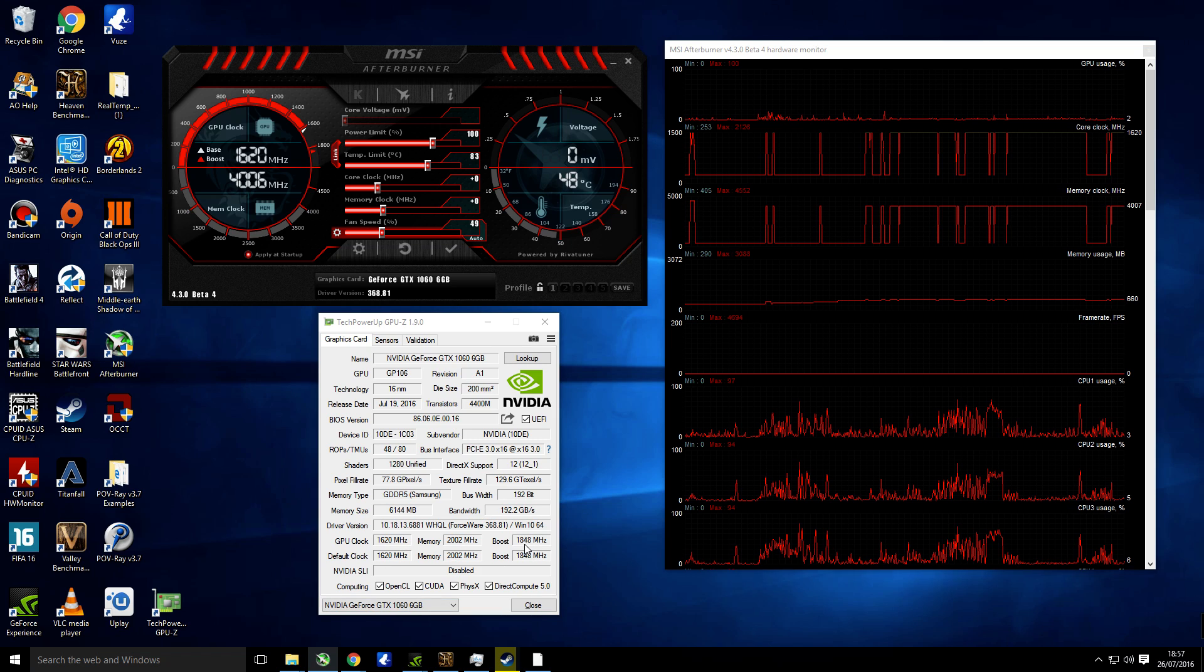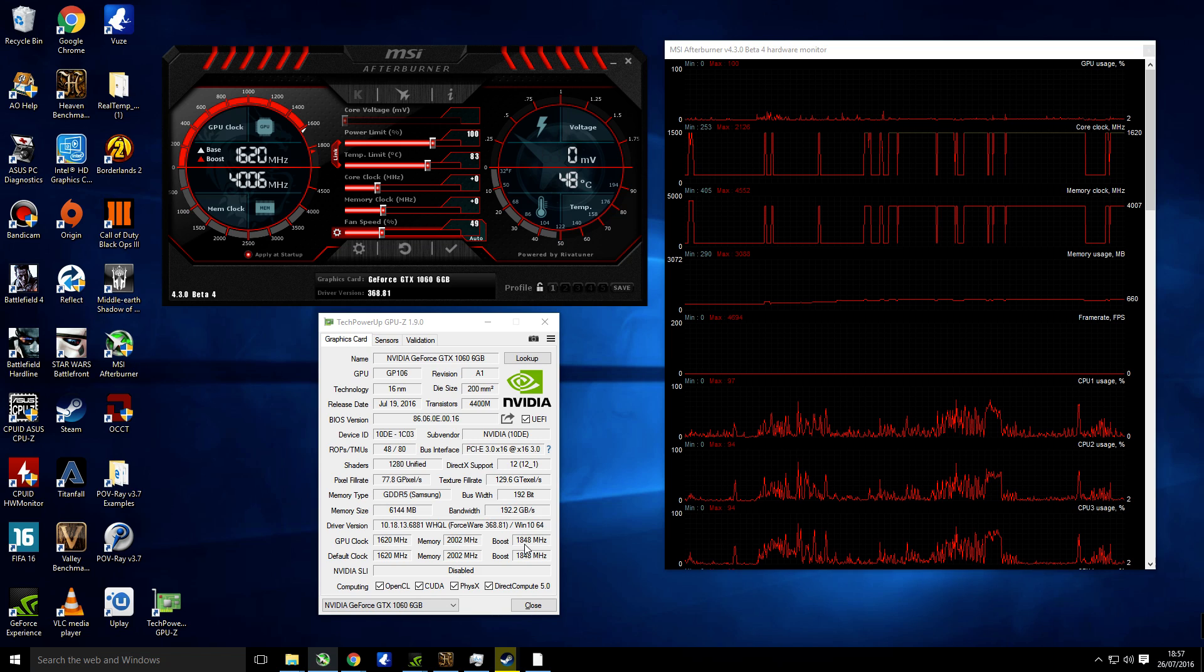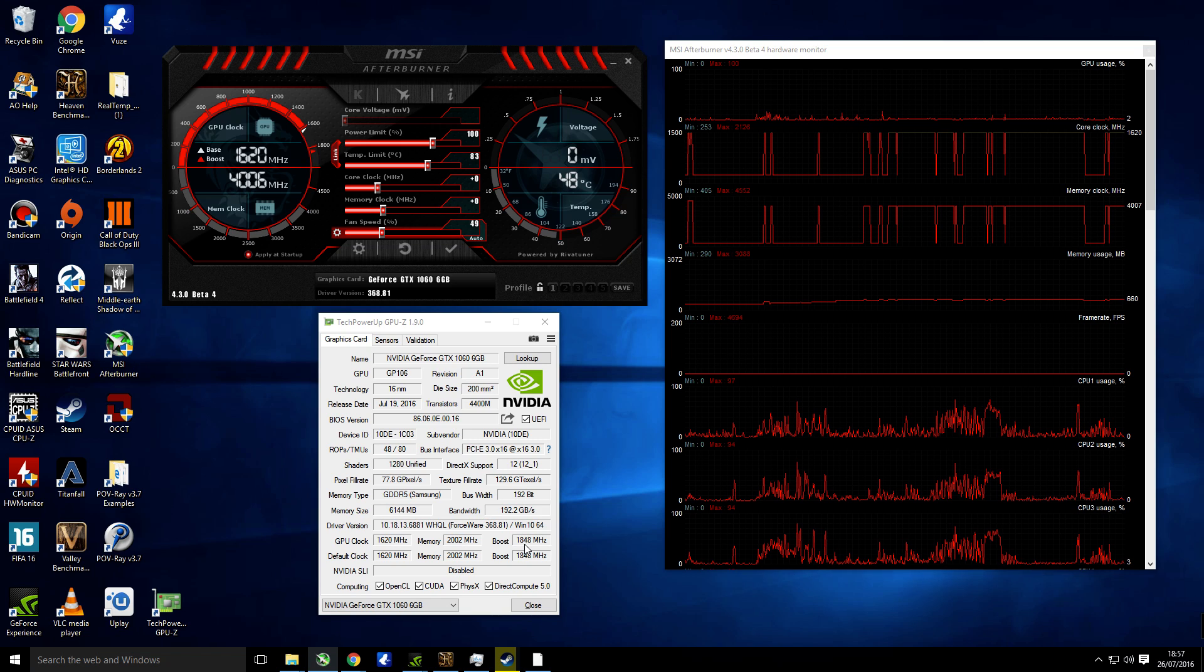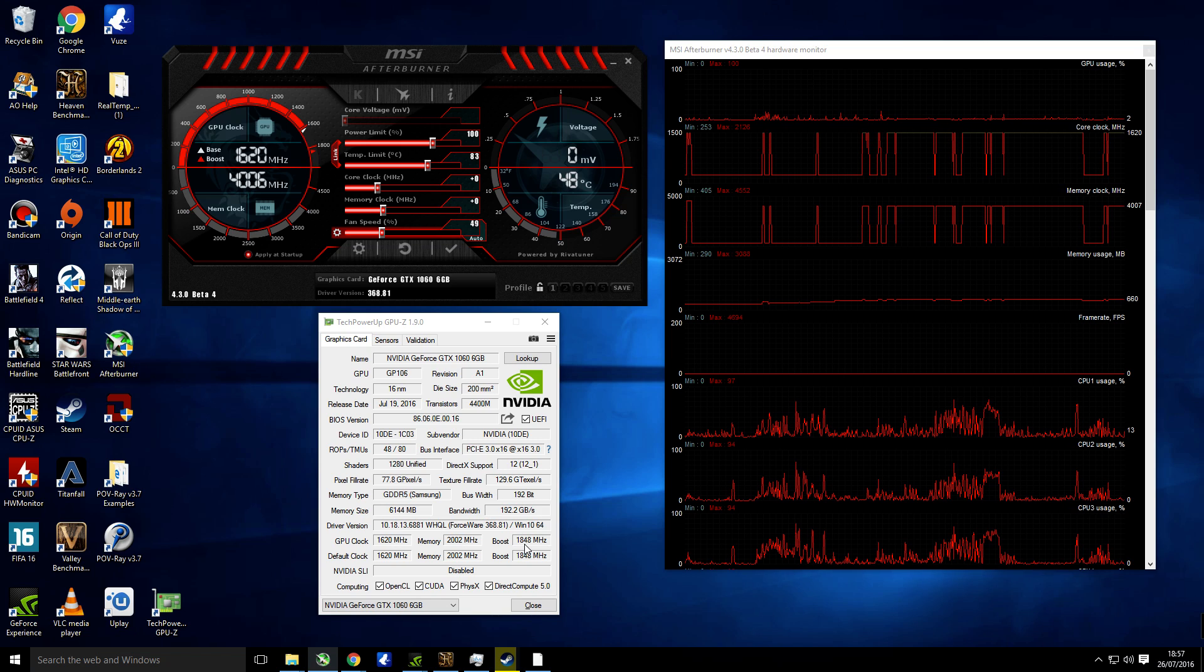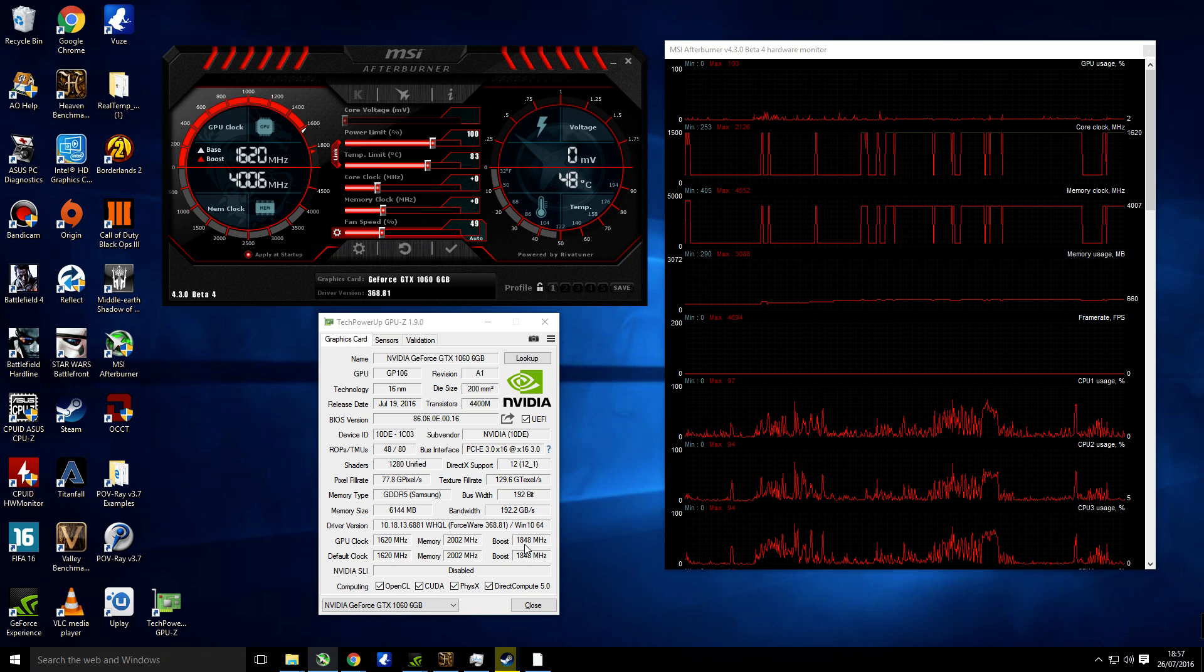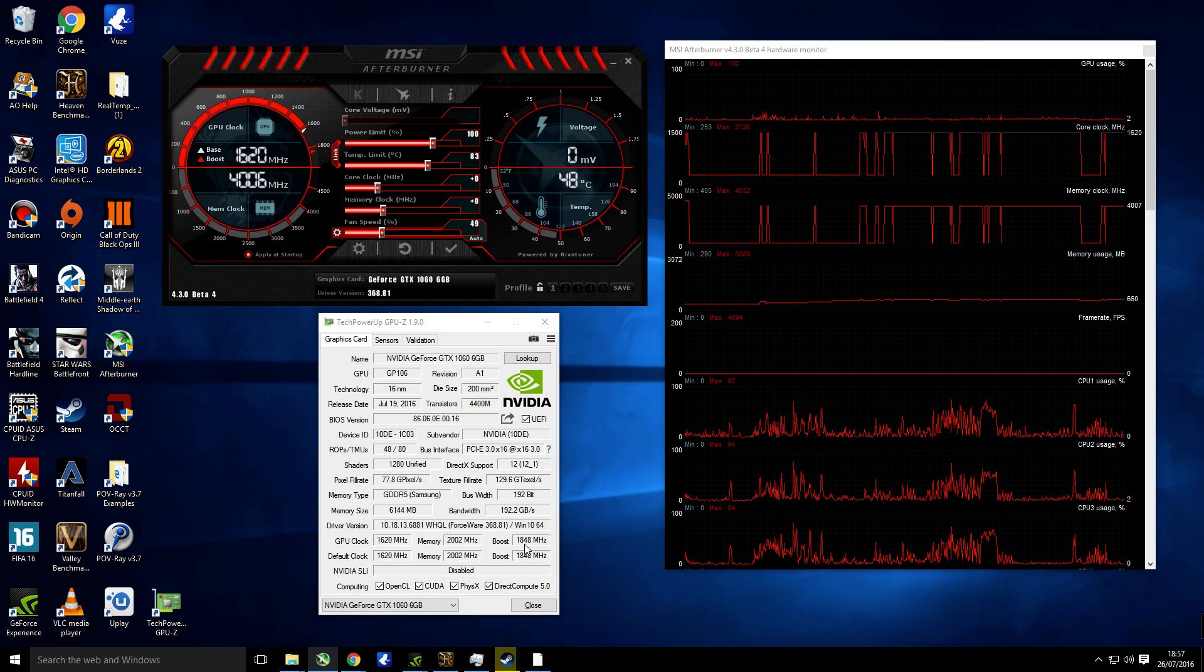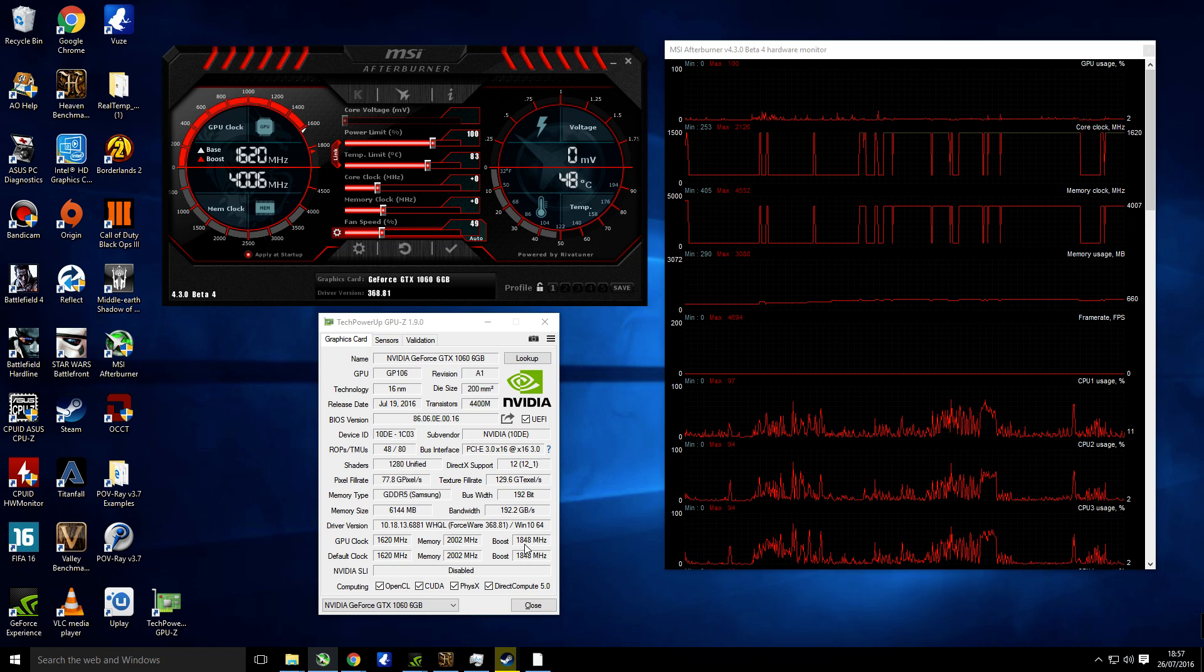Now you'll have to take these settings I show you with a pinch of salt because if you're using a different card, you're going to need different settings. But you can just use this as a basis to overclock your card.